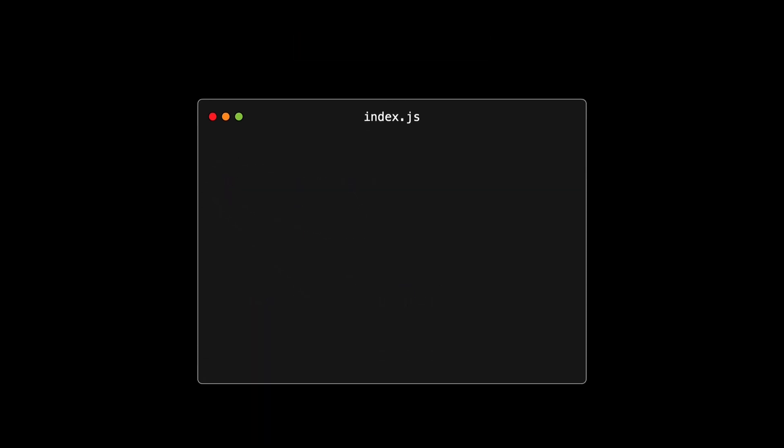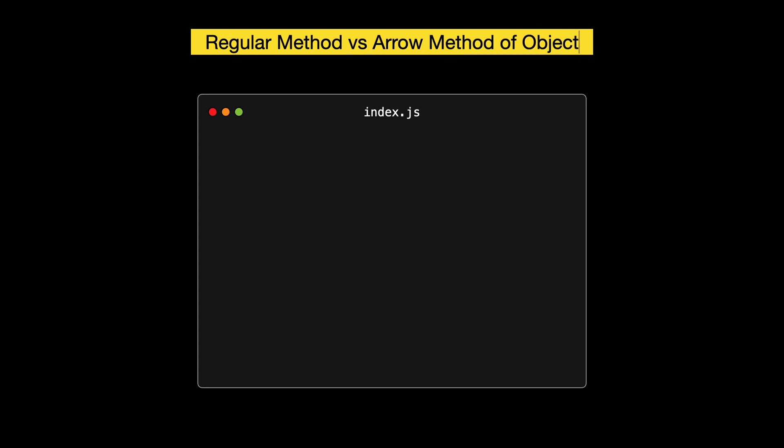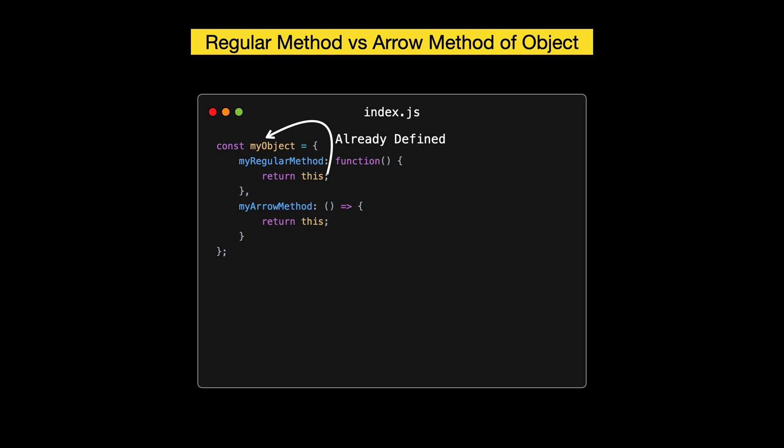First, let's look at the global context. When we use this outside any function, it refers to the global object. In browsers, that's the window object. Here, this equals window because we are in the global execution context. Now, what happens inside a regular function? If we're not in strict mode, this still points to the global object. If we activate strict mode with use strict, this will be undefined.